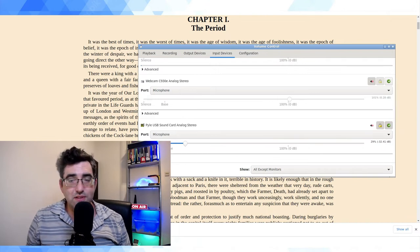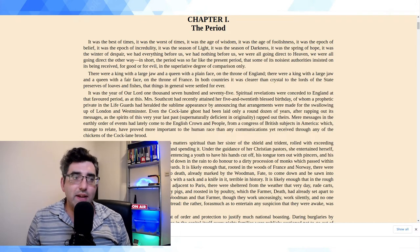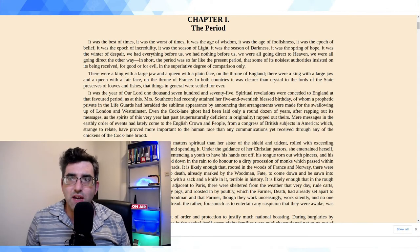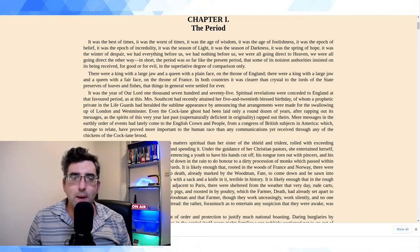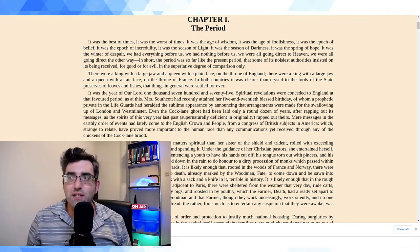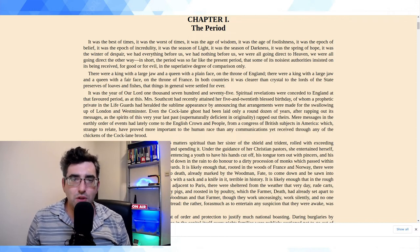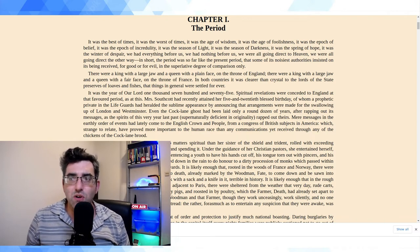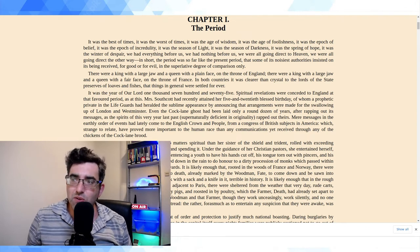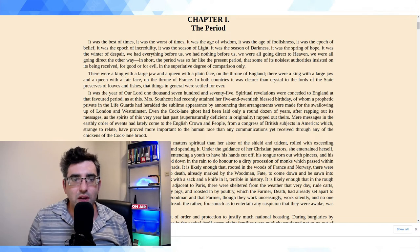These are the two settings. As I said, I'll normalize the output. Here's the same reading with the different interface: It was the best of times, it was the worst of times, it was the age of wisdom, it was the age of foolishness, it was the epoch of belief, it was the epoch of incredulity, it was the season of light, it was the season of darkness, it was the spring of hope, it was the winter of despair. We had everything before us, we had nothing before us, we were all going direct to heaven, we were all going direct the other way. In short, the period was so far like the present period that some of its noisiest authorities insisted on it being received, for good or for evil, in the superlative degree of comparison only.